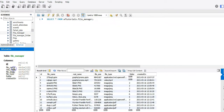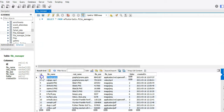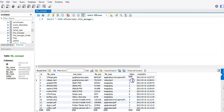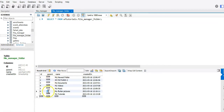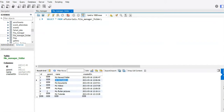Looking at the database side, we have the file manager table with: file name, real name (the actual original filename, since we create a random name but keep the real one), file size, file type, and folder (whether it's in a folder or not). If it's not in a folder it's in the home directory. The folder table stores folders with a parent field - if there's no parent it's in the home directory, if it has a parent it's within that parent folder.